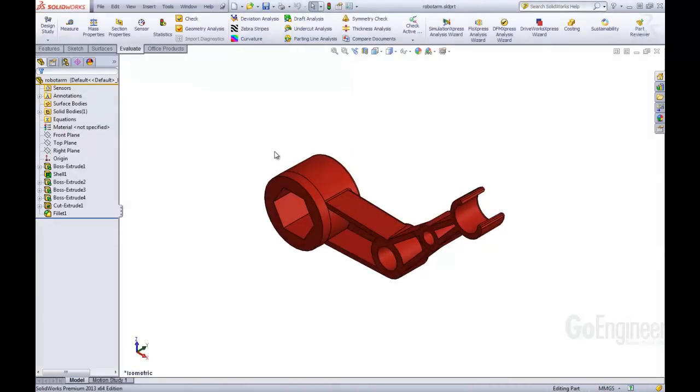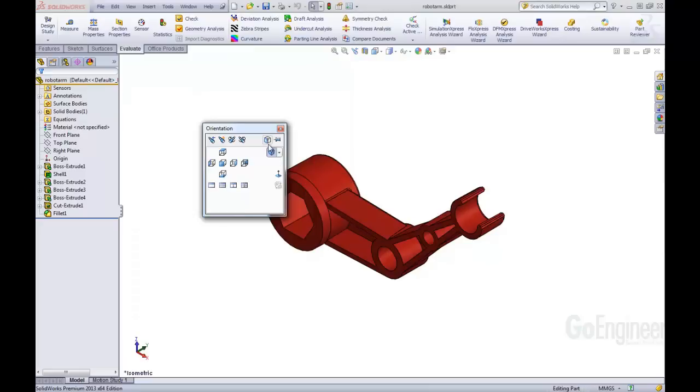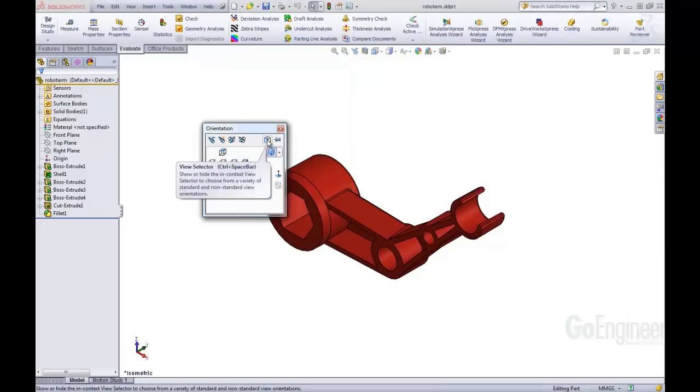One of the other main differences, or one of the new features that they have introduced in SOLIDWORKS 2013 is the View Selector. We come back into our window. Up here, this icon is the View Selector. I'm going to activate it now.